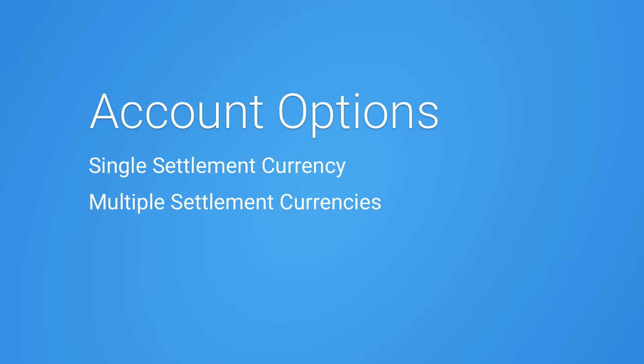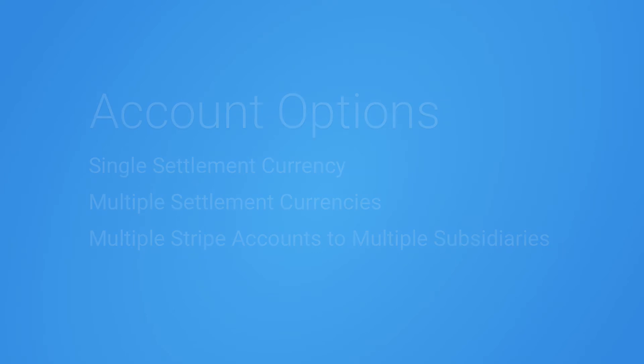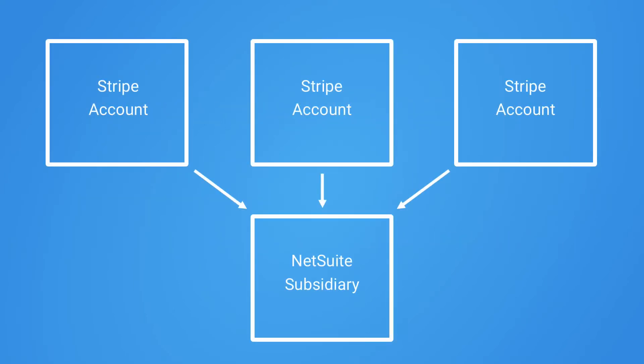Let's look at how SuiteSync supports multiple Stripe accounts linked to multiple NetSuite subsidiaries. You can have multiple Stripe accounts linked to one subsidiary in NetSuite. An example of this is using a separate Stripe account for each product or using a separate Stripe account for each currency.